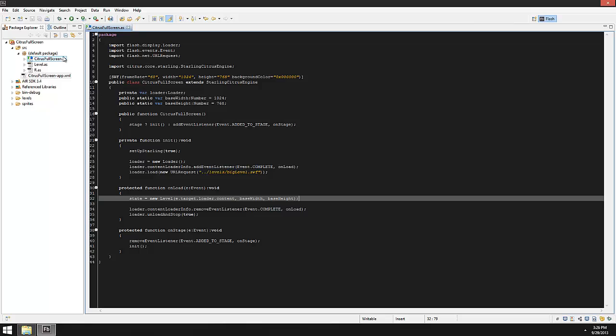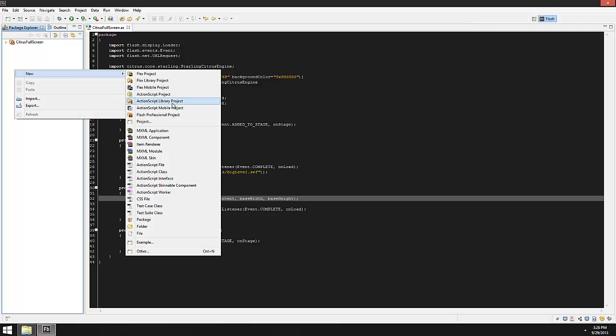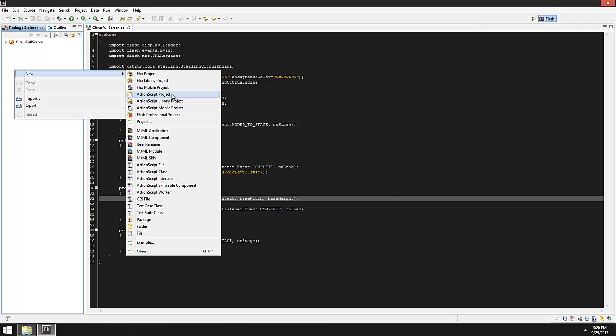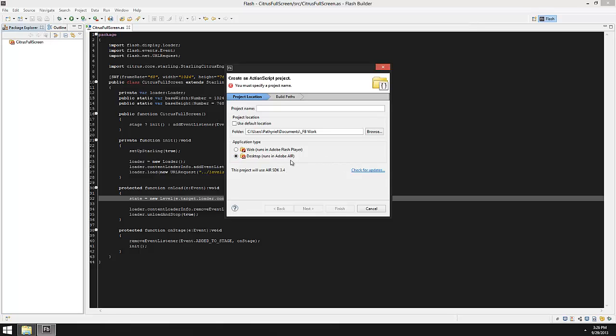The first thing to think about is that up to this point I've only been doing web-based projects. When we make a new ActionScript project, we get this choice between web and desktop. So far we've been making Flash Player applications, but if I wanted to go to mobile or if I wanted a desktop application, I would want it to run on AIR.